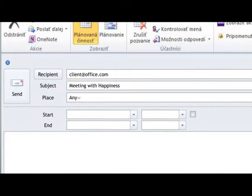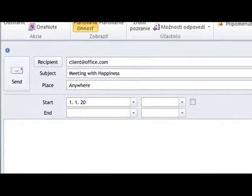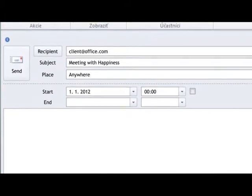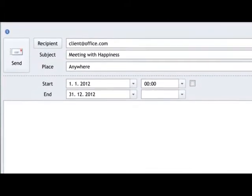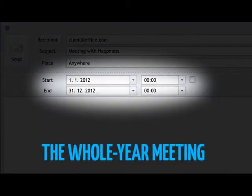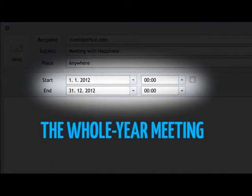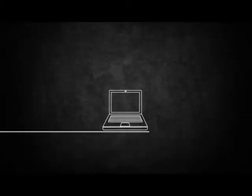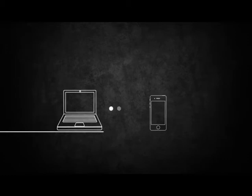We sent our clients an Outlook request for a meeting with Happiness. Since many of them synchronize Outlook with their smartphones,